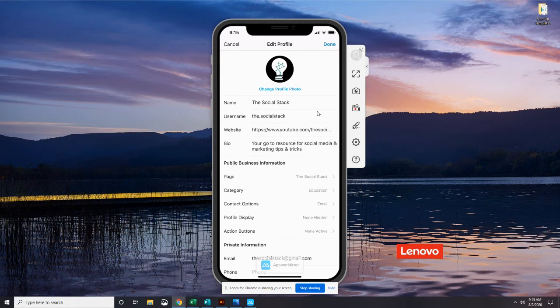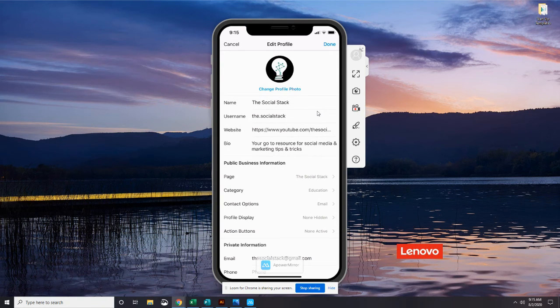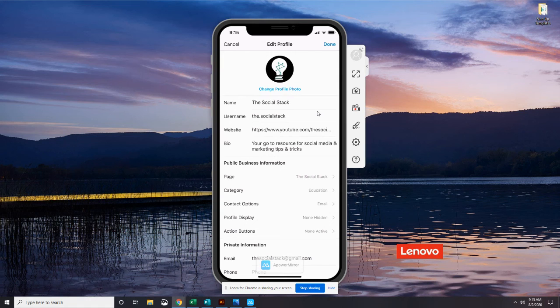That is actually it for today so remember to join me tomorrow at 7:30 a.m. for our next challenge: finding and following people in Instagram. I'll see you then.